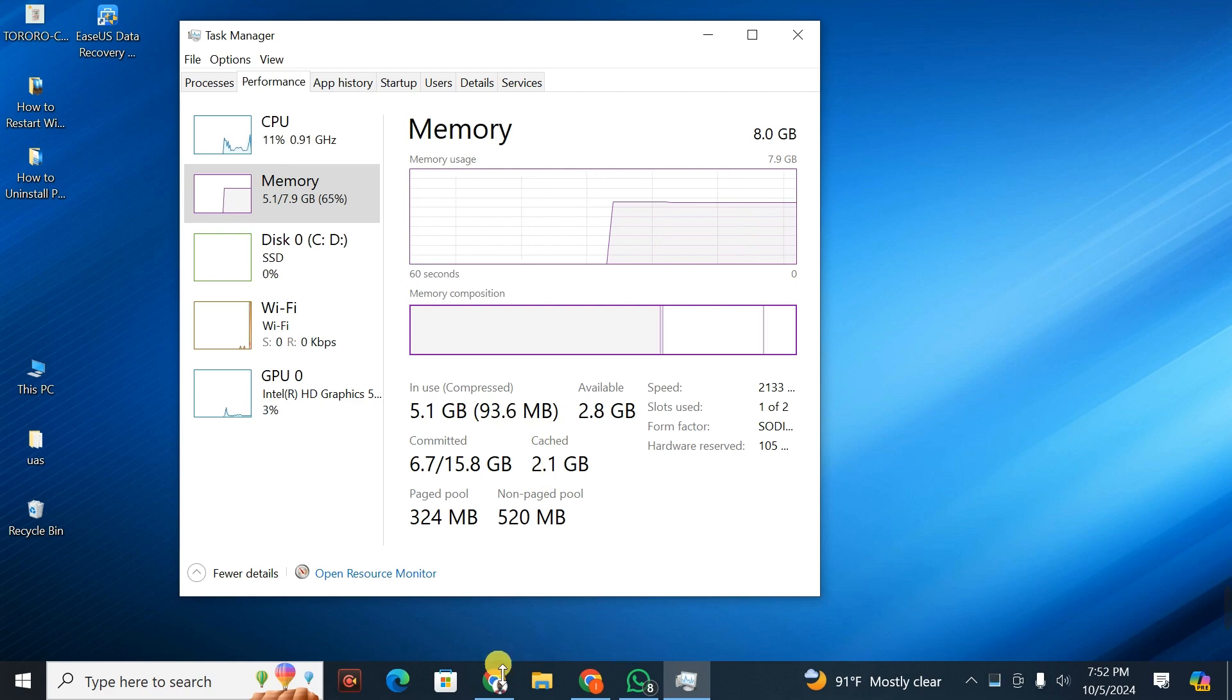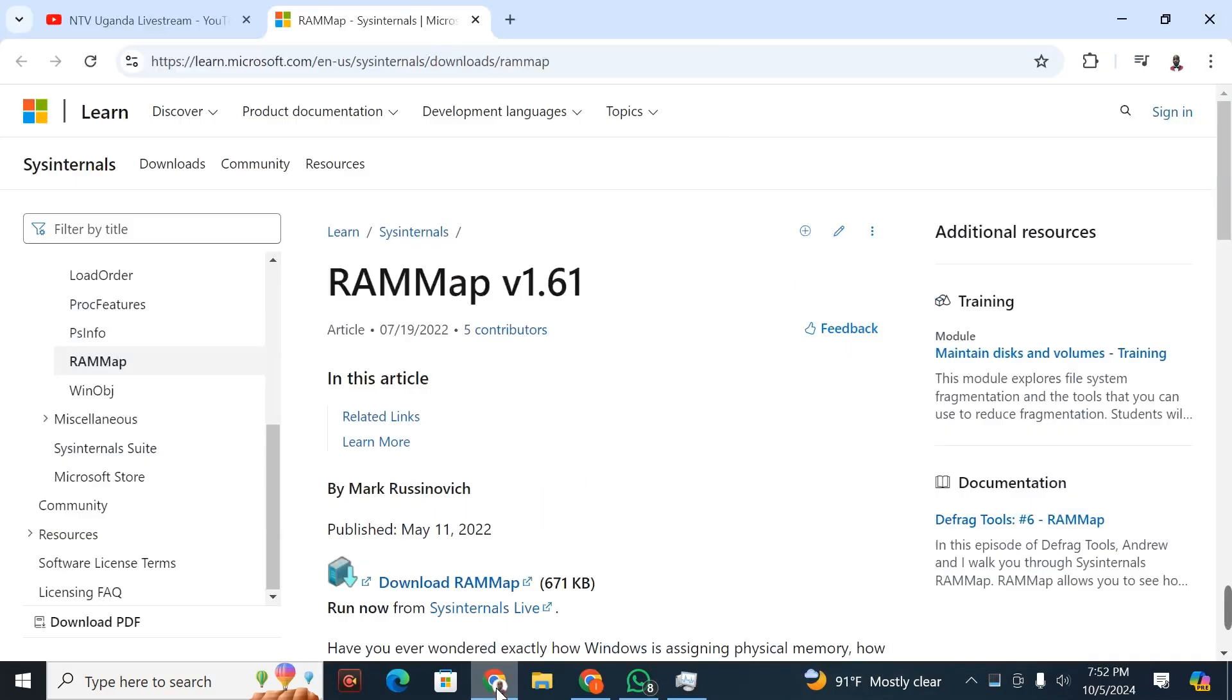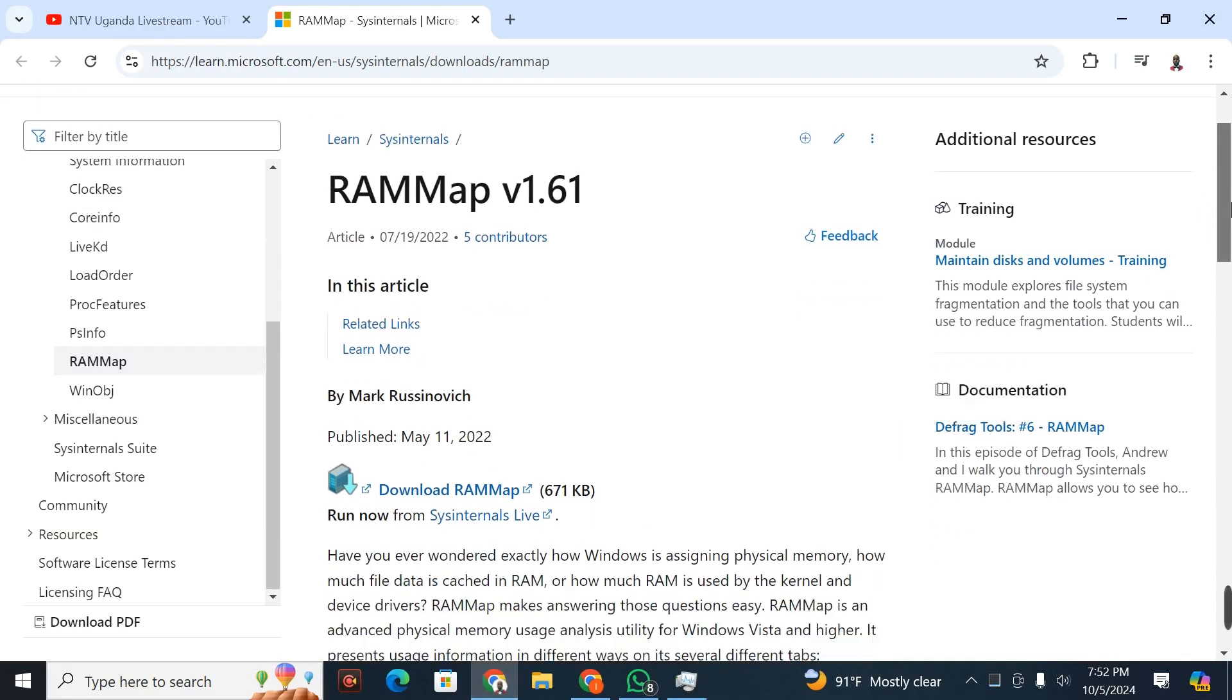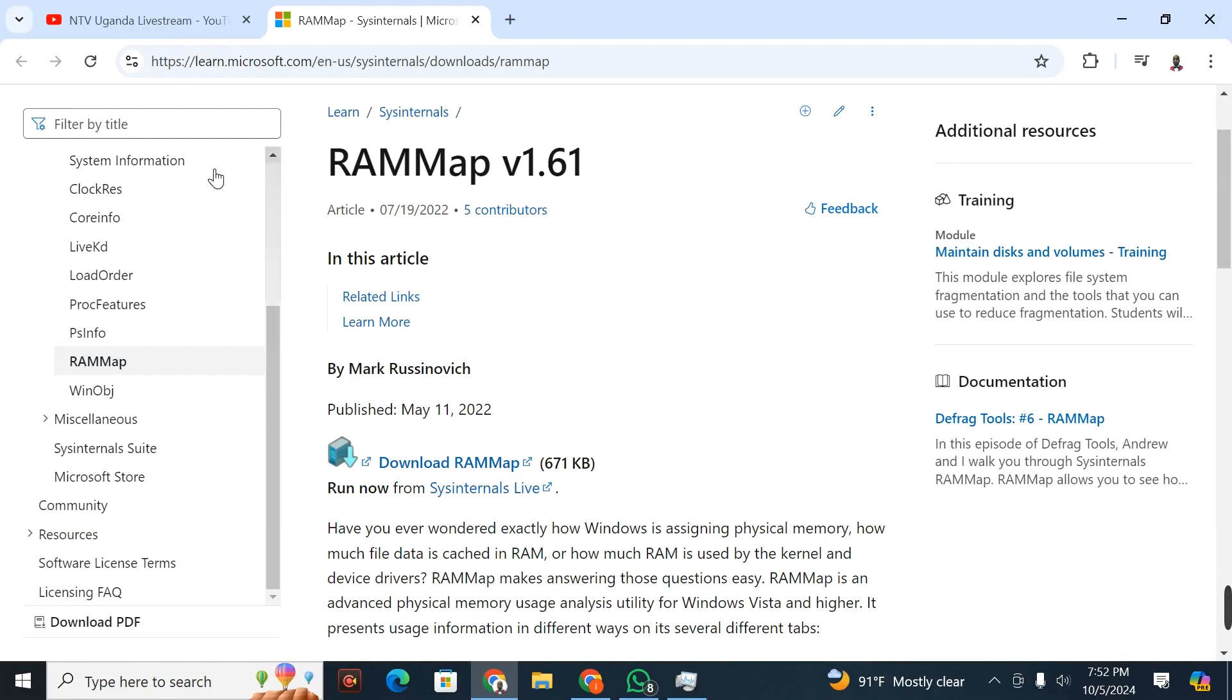What you're going to do is go to this website. It's a Microsoft website - I'm going to put the link in the description. The application we're going to use is developed by Microsoft, and it's called RAMMap.